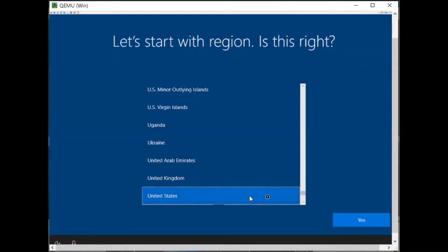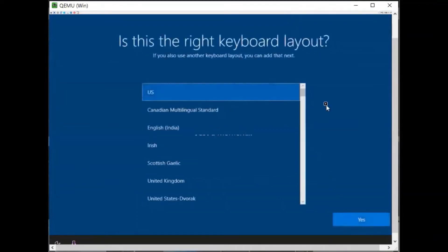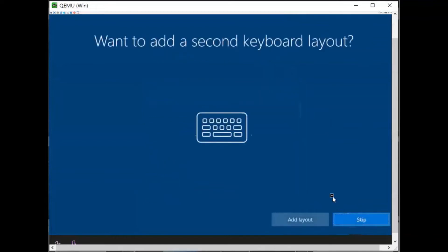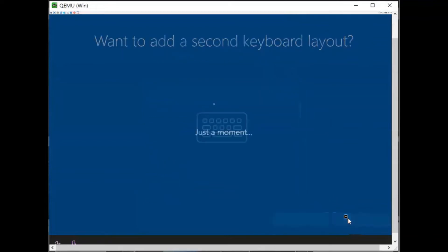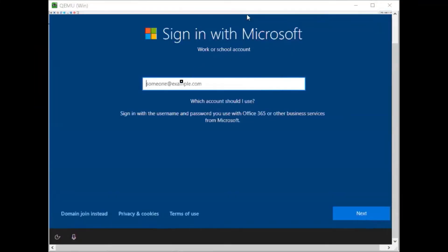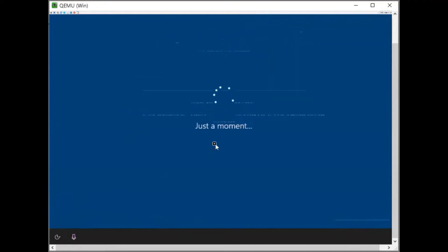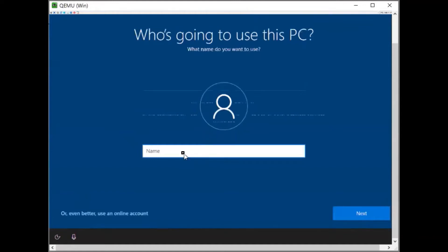Windows is asking about region — I'll choose United States. Next, keyboard layout — I'll choose US and click yes. For the second keyboard layout I'll skip for now. Next, it asks to sign in with a Microsoft account, but I'll go with domain join instead. Here I have to give my username — type your username and click next.